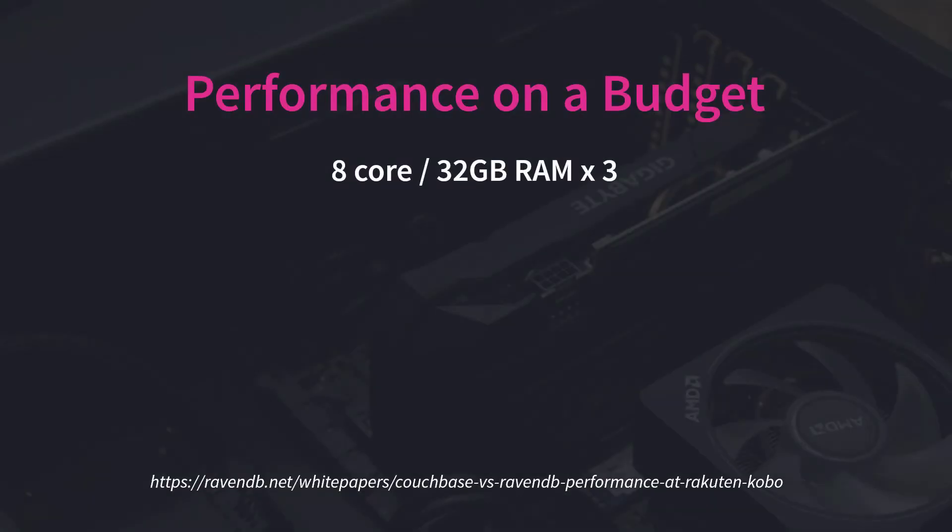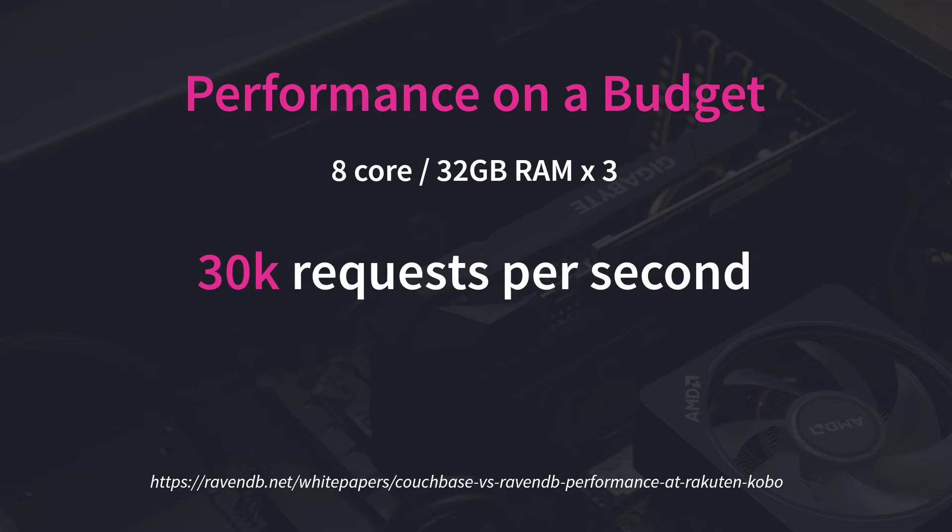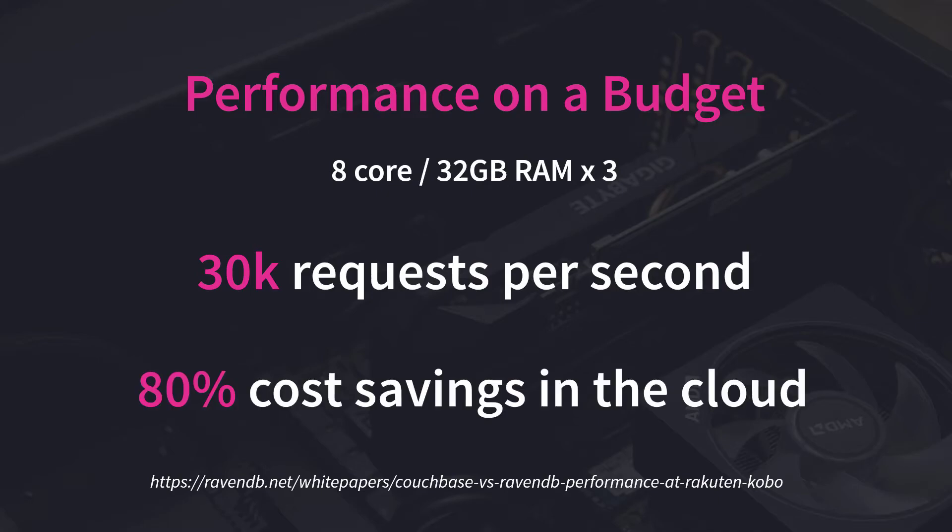Even in a budget cluster consisting of three 8-core 32-gig RAM servers, RavenDB outperformed the competition by 60 times, achieving 30,000 reads per second at the 95th percentile level. That budget hardware represented a savings of 80% if Rakuten were not using RavenDB.